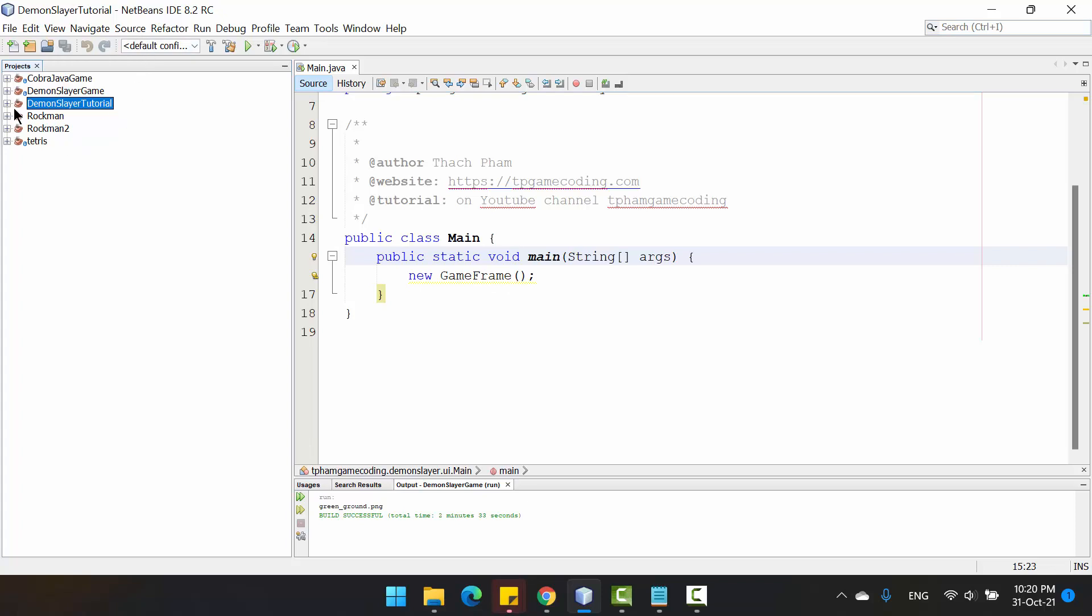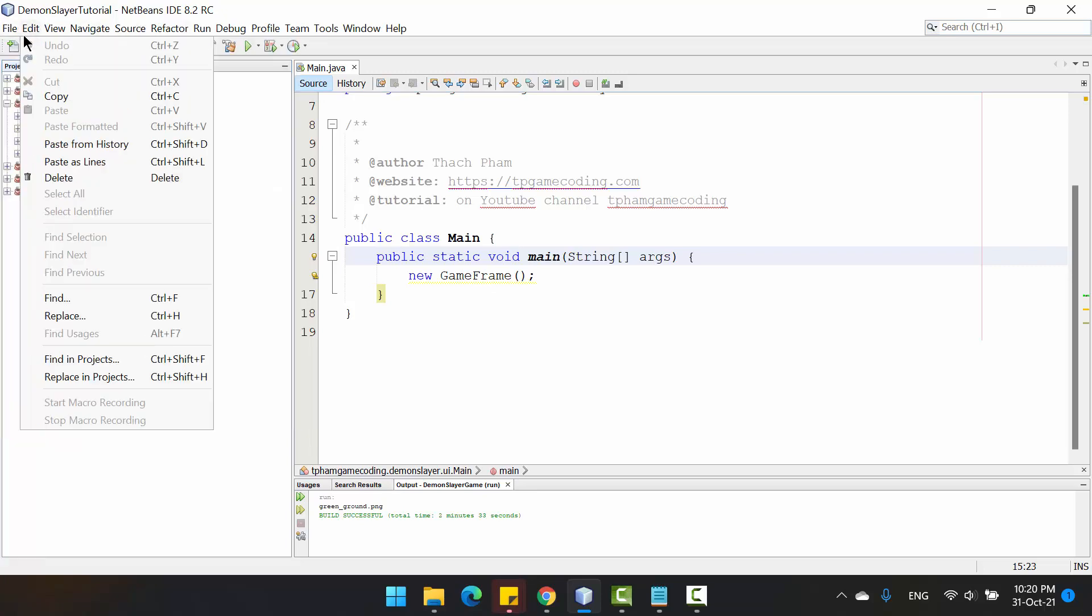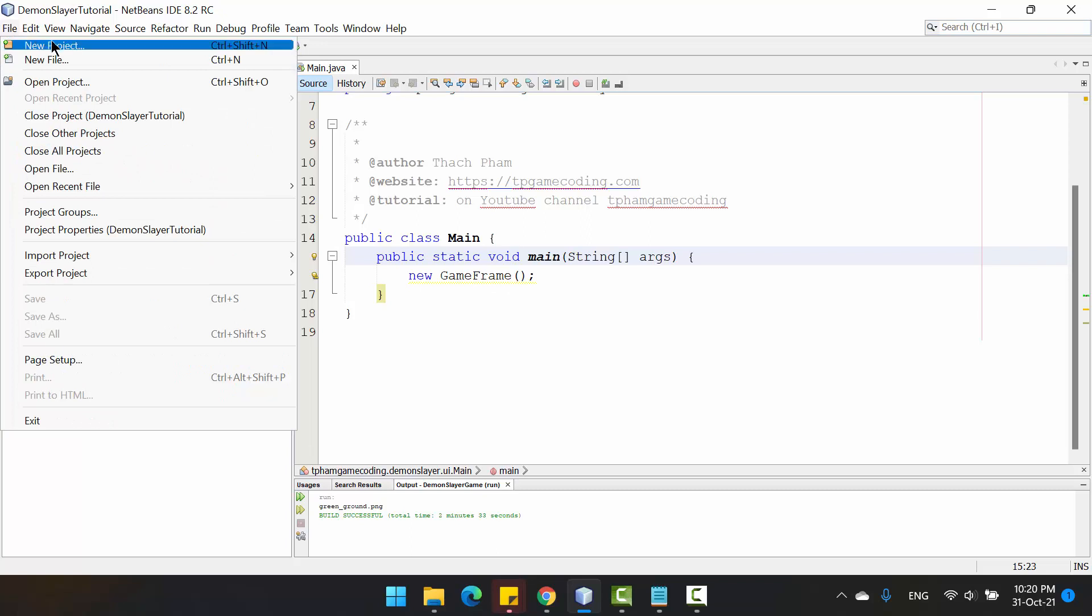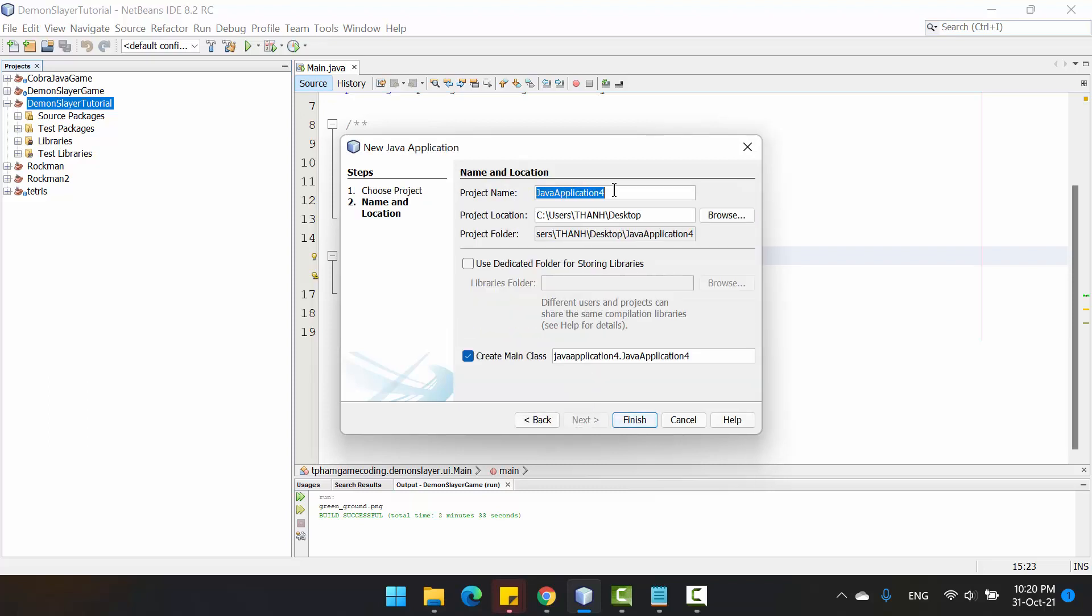Just create a new project by clicking File and Create New Project, choose the Java Application and click Next. Then you put the name for the project.